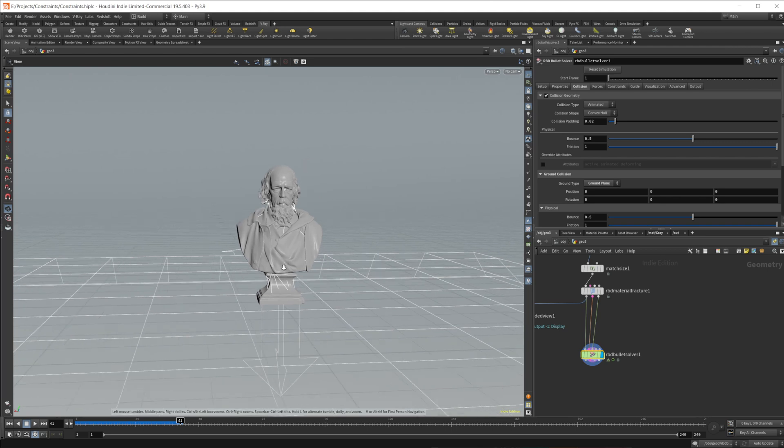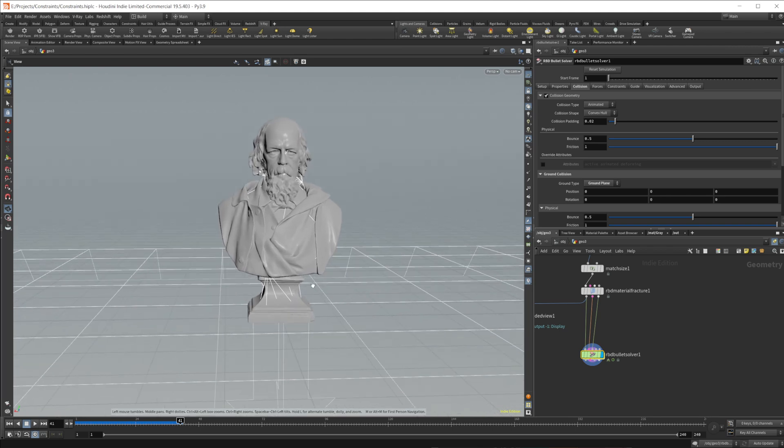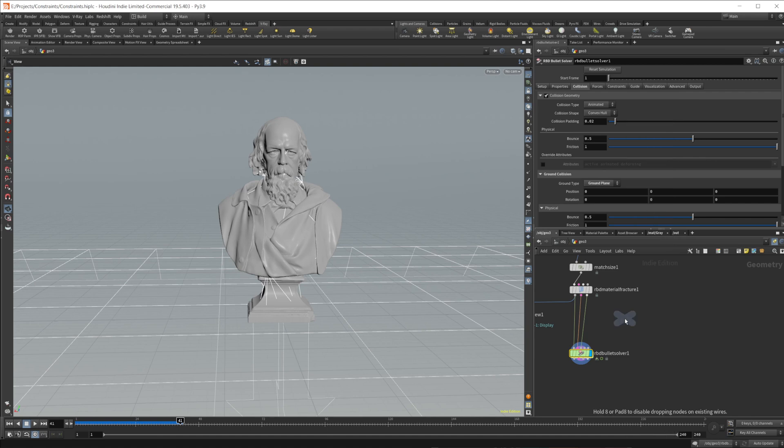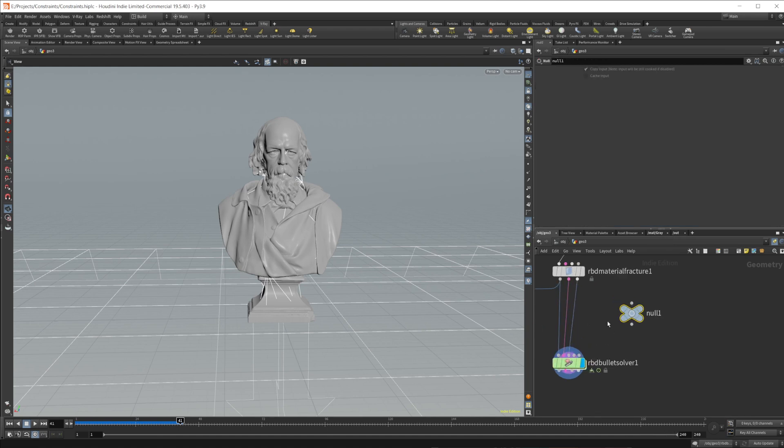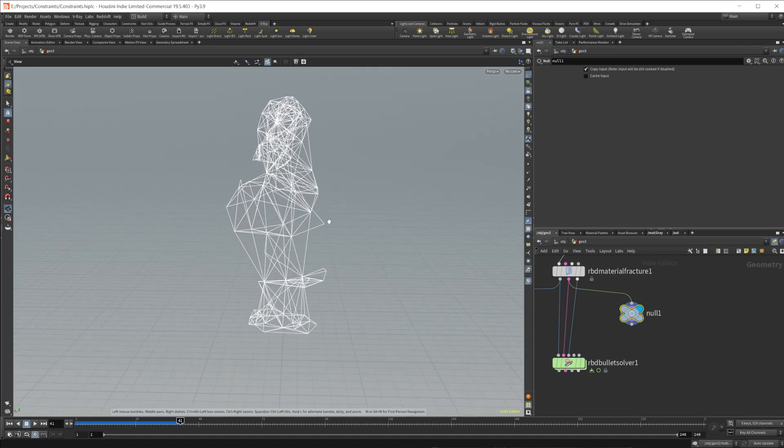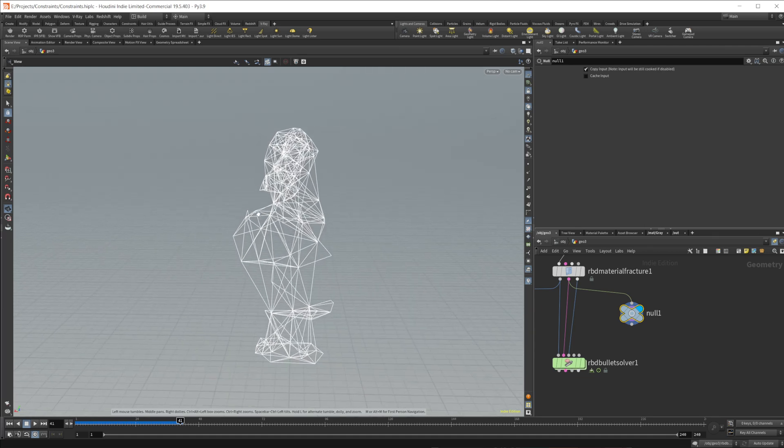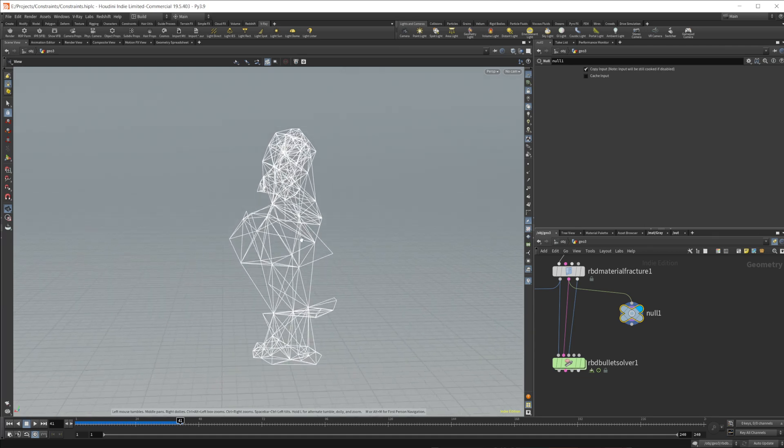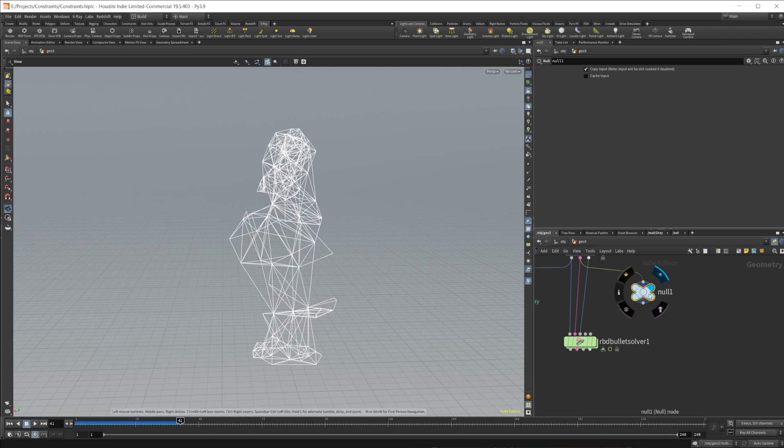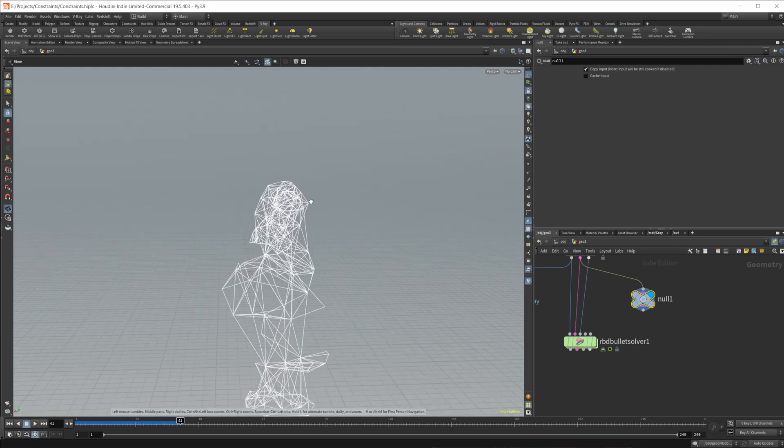And that's because we have these constraints set up. So you can see these lines that are going through our mesh. Those are the actual constraints. We can visualize those by dropping down a null and wiring in our second input. And you can see we have just a bunch of lines that are going between a bunch of the centroids of the pieces to other centroids, and that's creating the actual constraints.